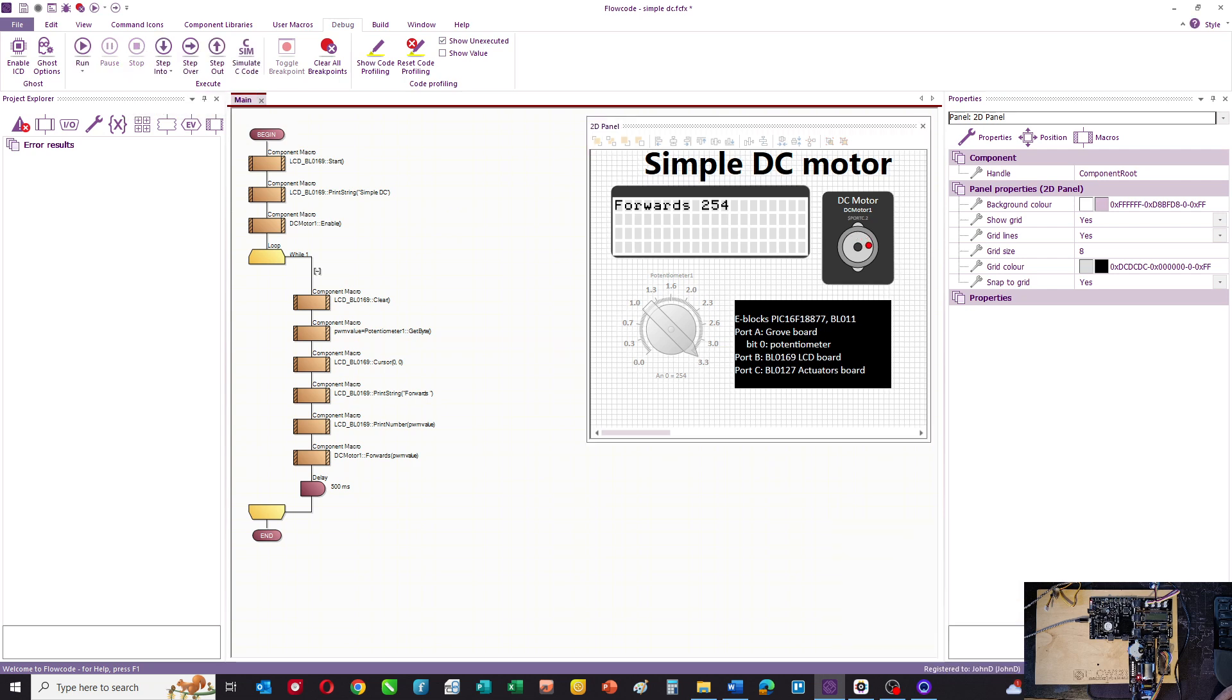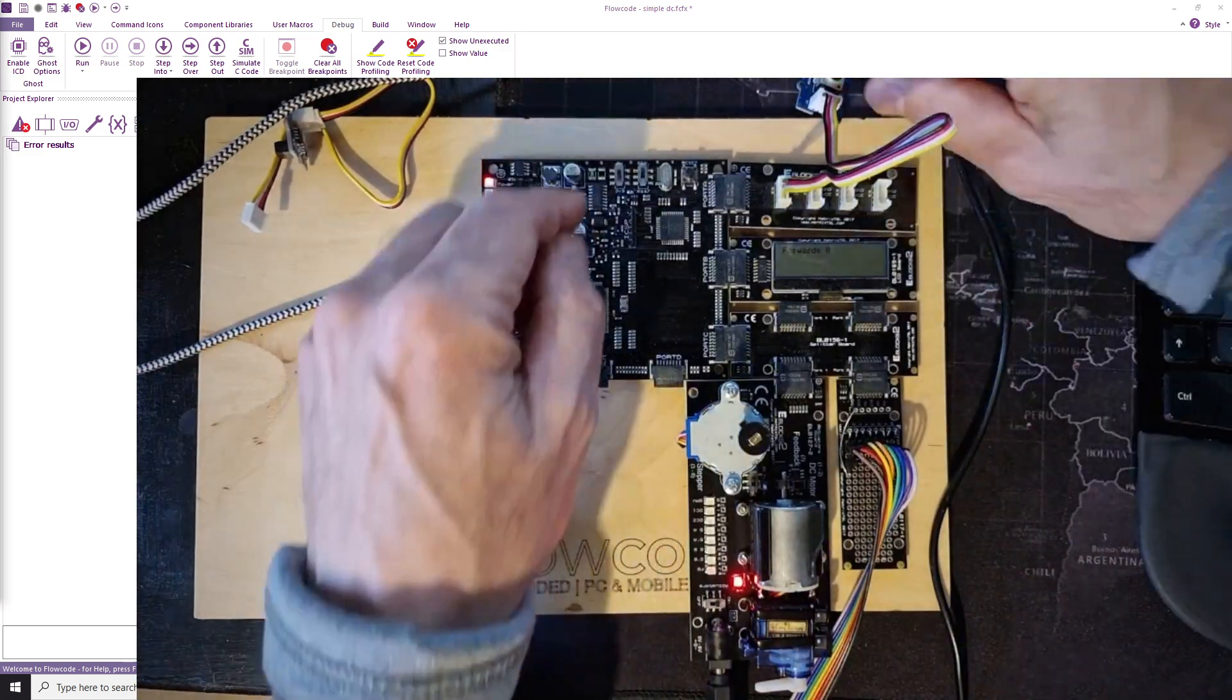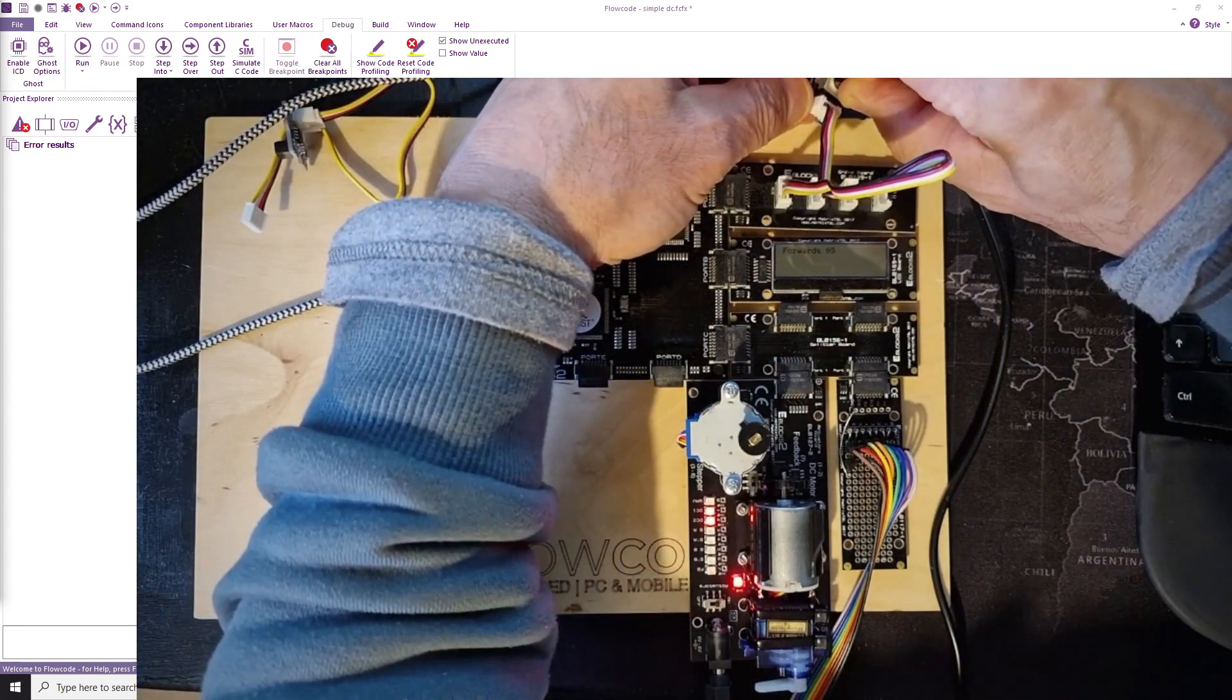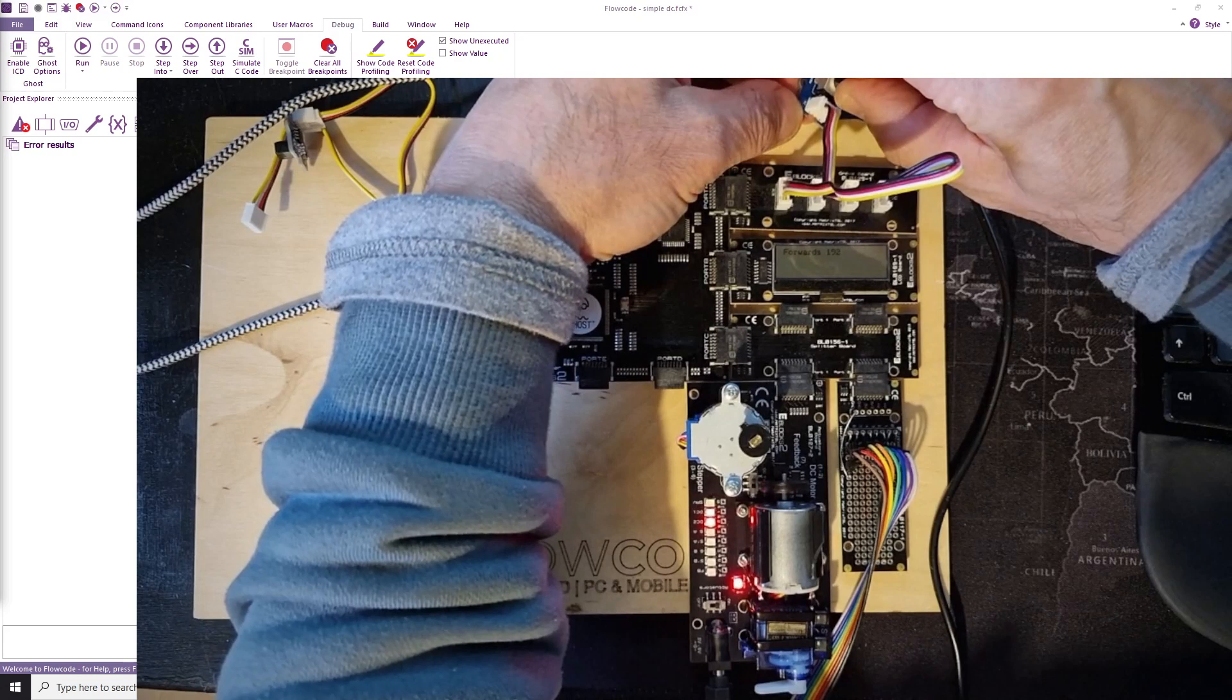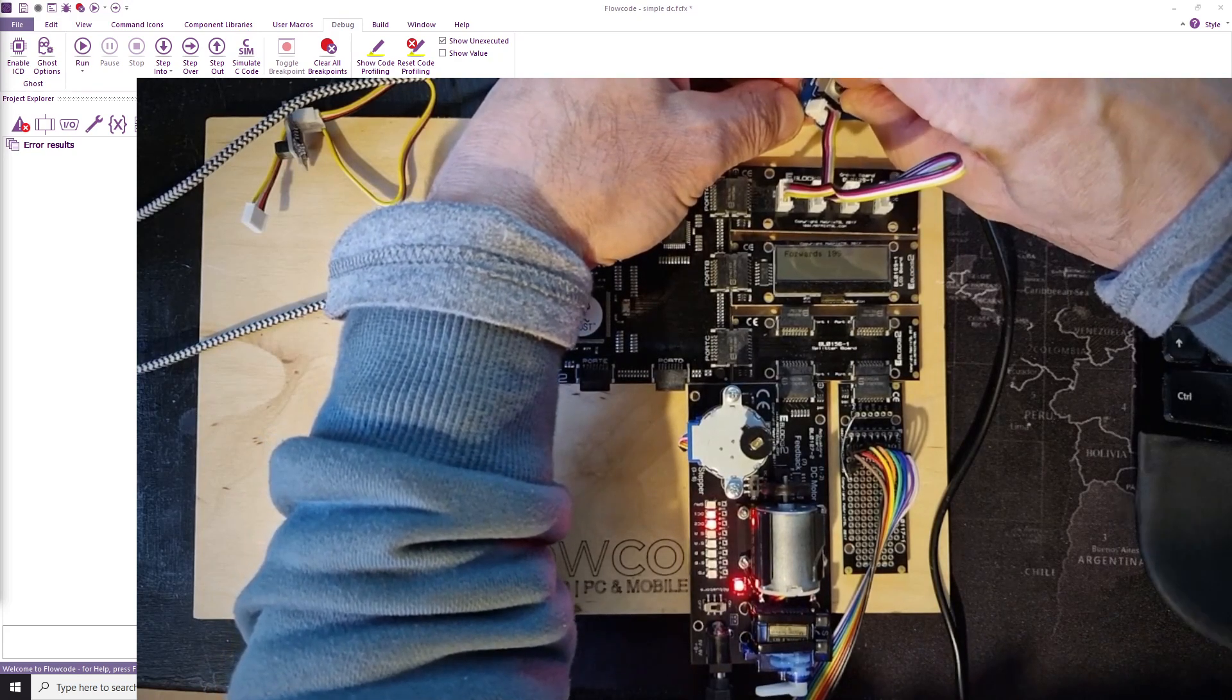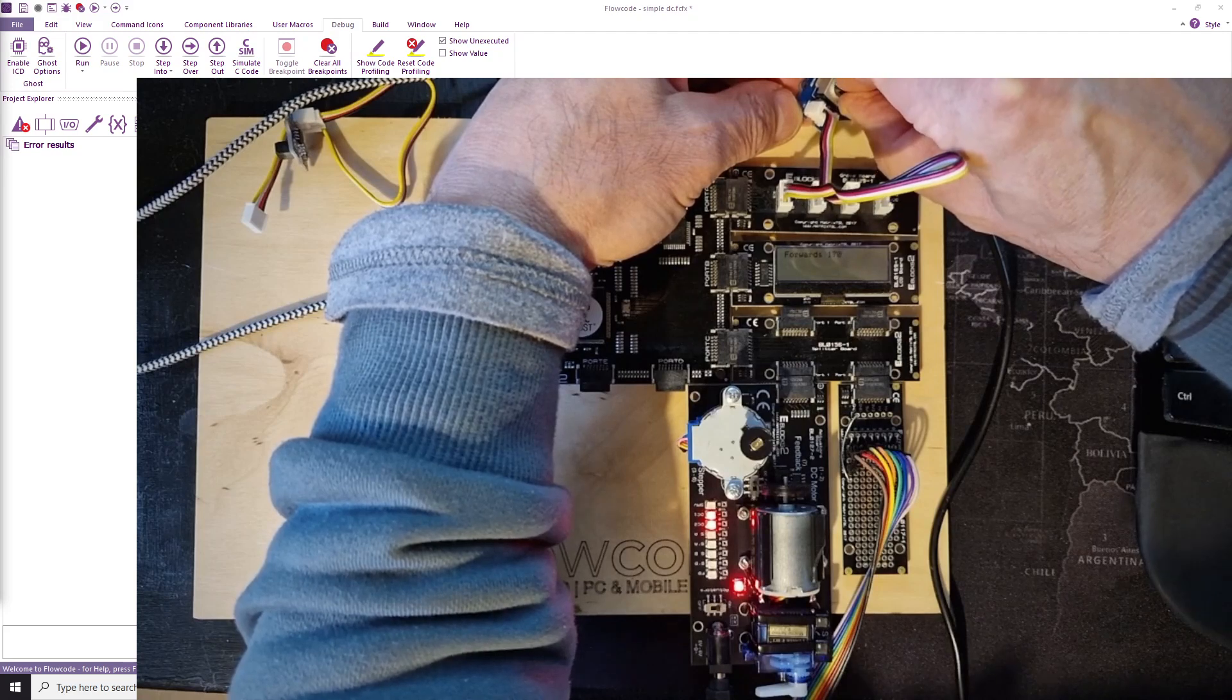Let's look at that in practice. I've downloaded the program already. If you look at the LCD display, and I slowly increase the potentiometer output, then you can see that the value increases. But it's not until we get to around an output of around 150 out of 255 or around 60% that the motor starts to turn, which is a bit odd.